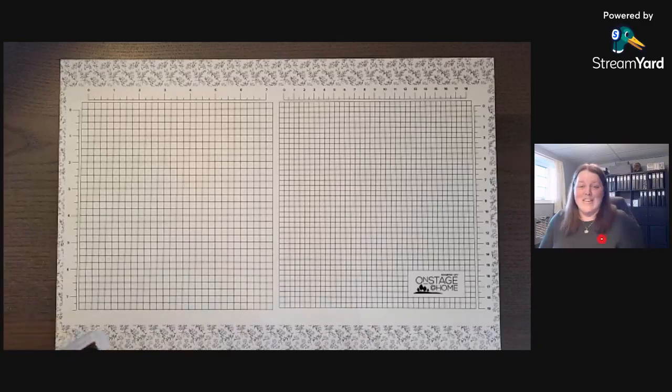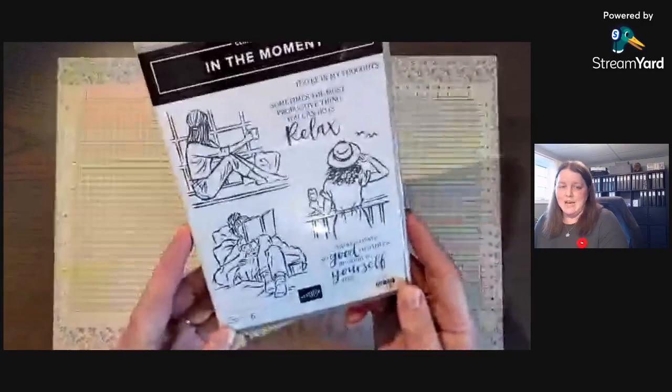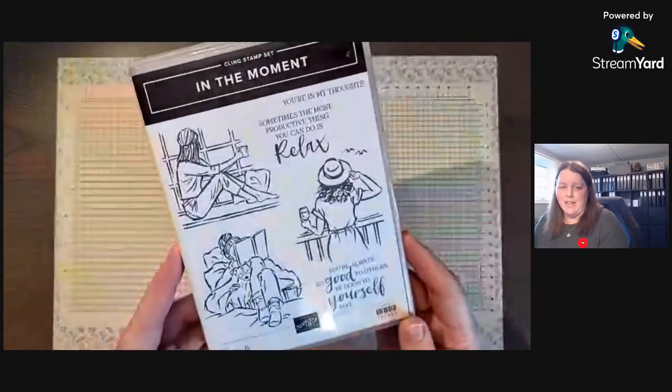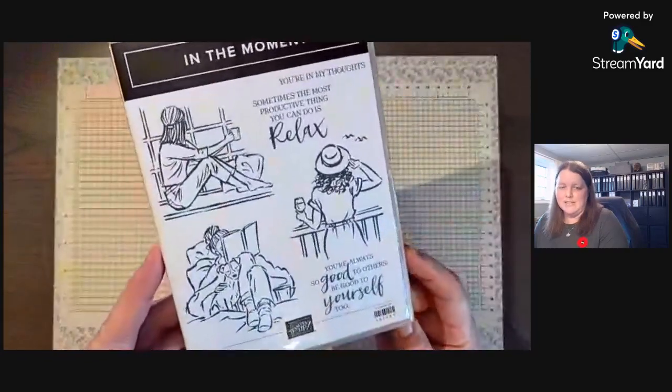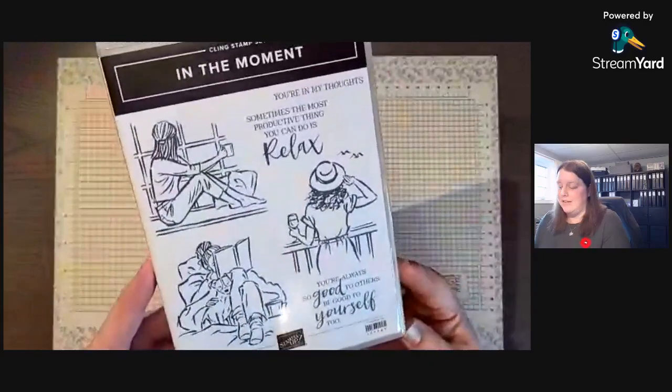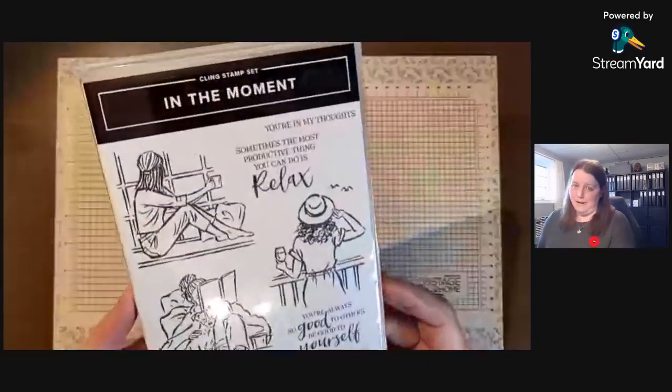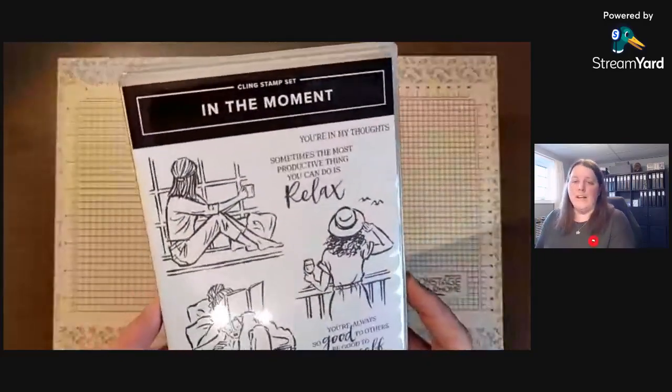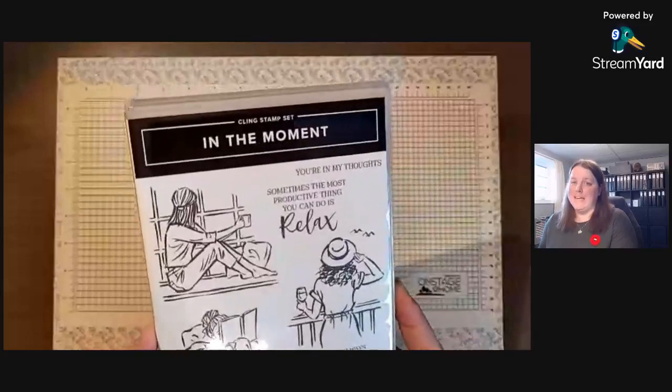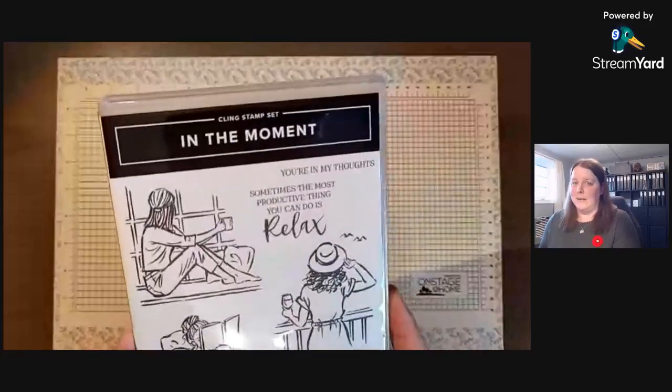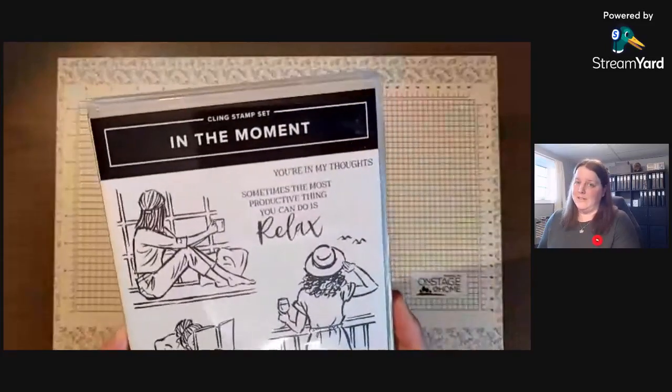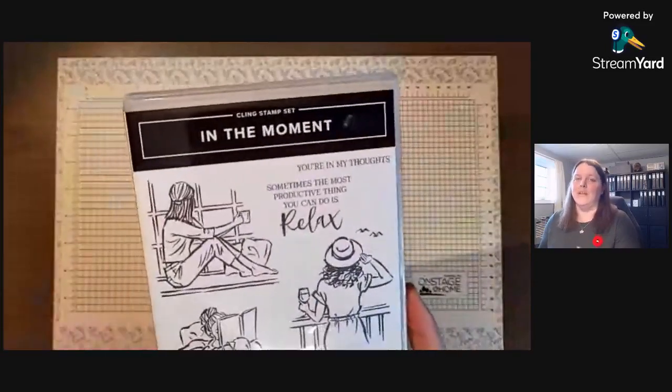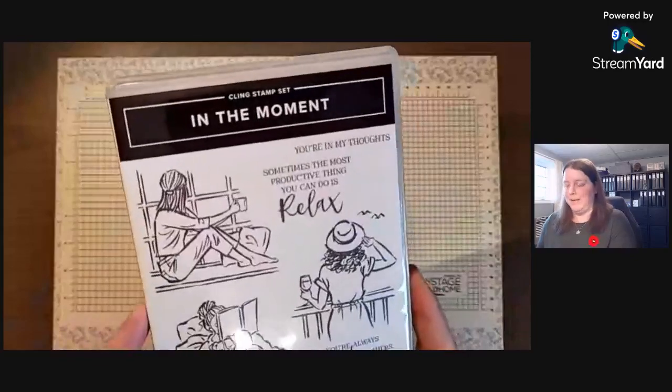All right, so big reveal of the stamp set. It is called In The Moment. This stamp set is going to be available in January, or if you're a demonstrator you might be able to order it in December. We'll find out more details in December on what we can order from the catalog.